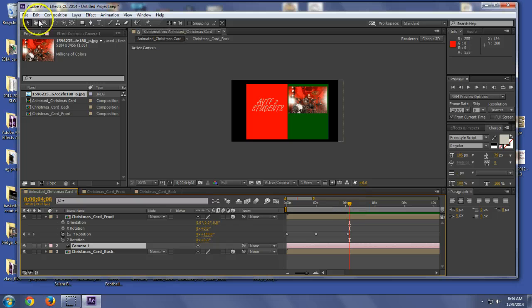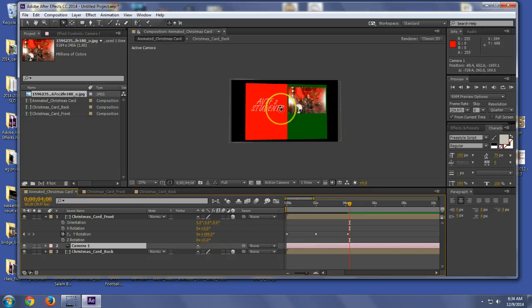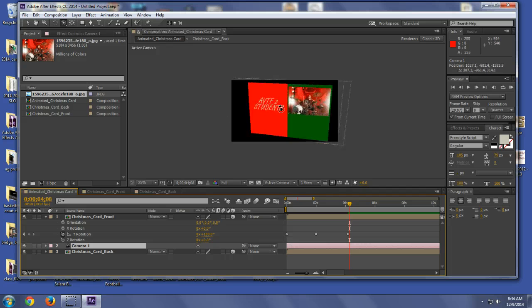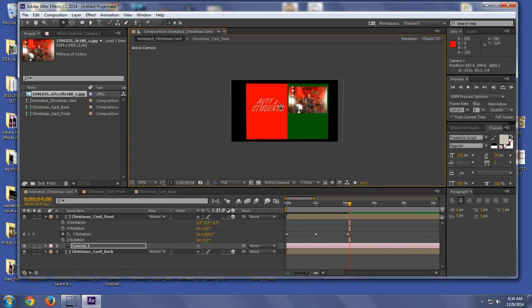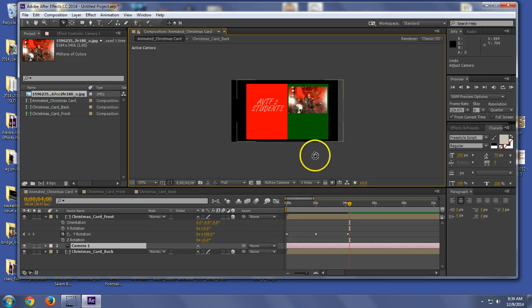Now, cameras are really cool because if you hit C on your keyboard, you open up the camera tool and it lets you do all kinds of cool, crazy stuff. But don't get carried away because you can get really confused.